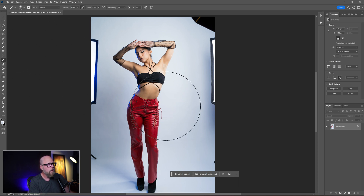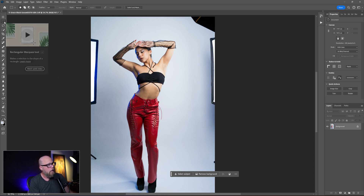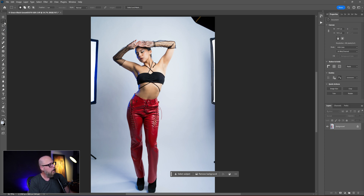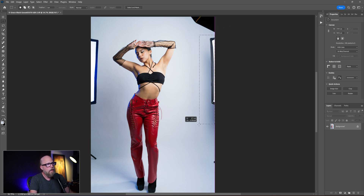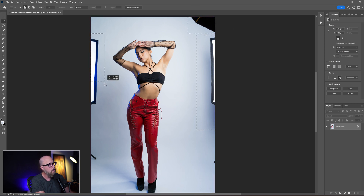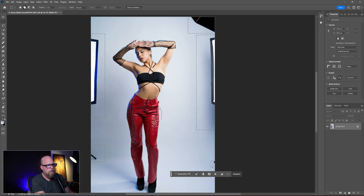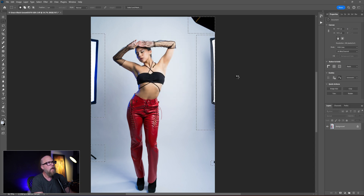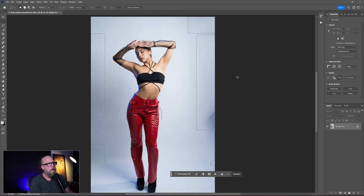Let's do it the old way first using content aware fill. I'm going to use the rectangular marquee tool and select this strip box right here, making sure I get the shadow. Hold down the Shift key to make multiple selections — come up here, select that softbox, still holding Shift, select this one, this one, and this piece of leg over here. Now I'm just going to choose Shift+F5 on the keyboard, hit OK, and just like that — really fast — it got rid of all the stuff.